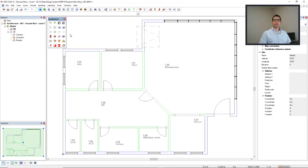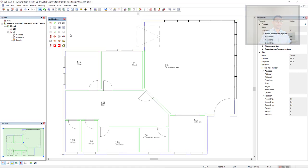In this video, I will demonstrate how to build a model based on the DWG reference. I will make use of the architecture toolbox from the default working mode from the architecture discipline or building discipline.